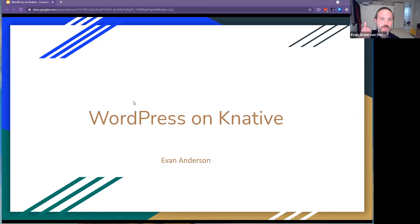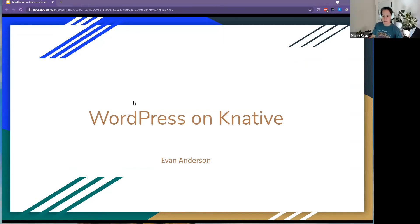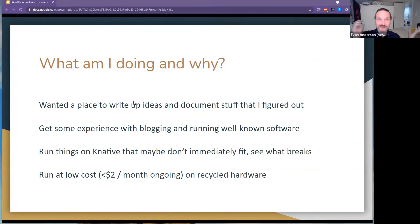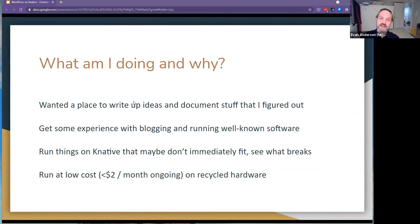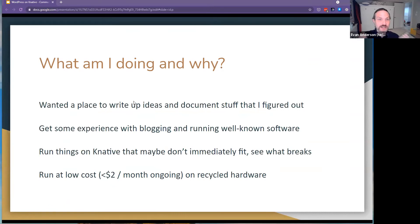Why am I here talking about WordPress? I've been working on Knative for a while, and one of the fun things about Knative is that it and Kubernetes are both designed to run lots of different software — including software that maybe wasn't designed with Kubernetes in mind. WordPress is a great example of that. There are lots of places you can pay like five bucks a month to get your WordPress site hosted.